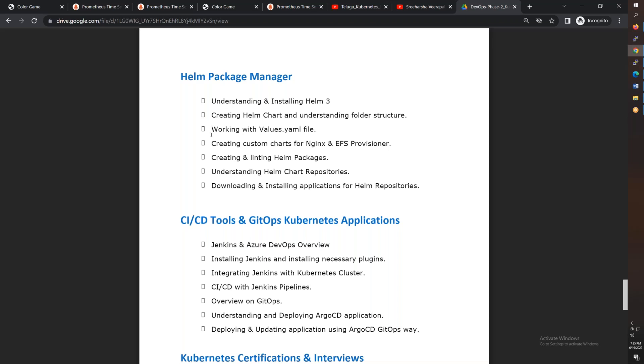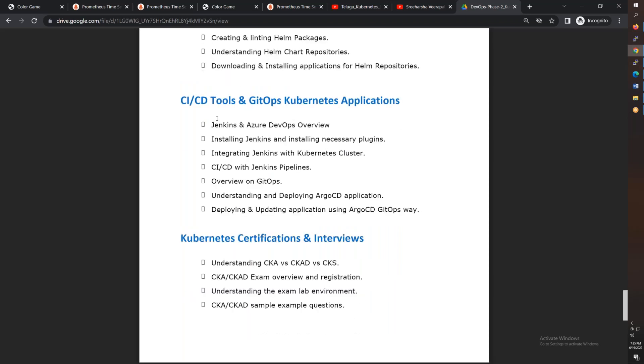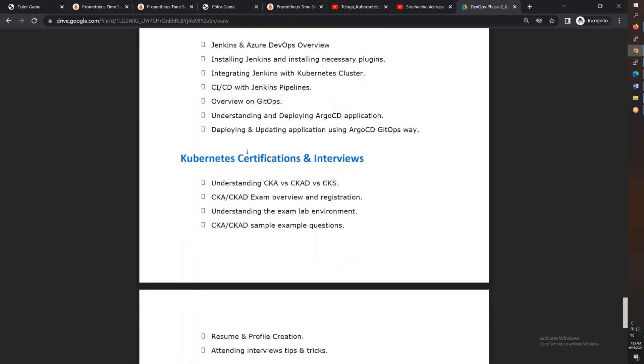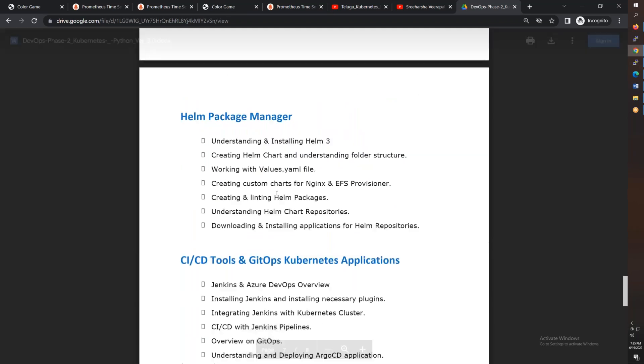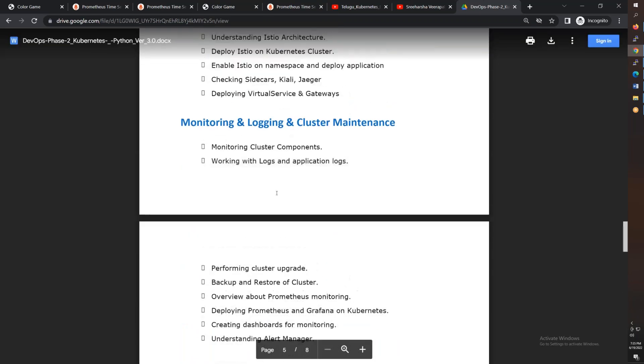Apart from that, we have GitOps tools like ArgoCD as well as Jenkins and Azure DevOps. Finally, we'll cover Kubernetes certification. We'll look at different types of certifications and their details.